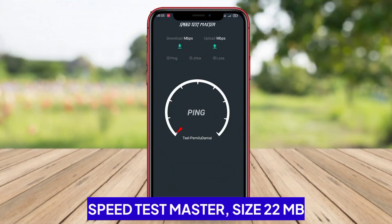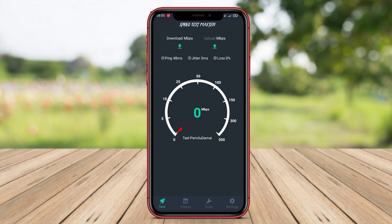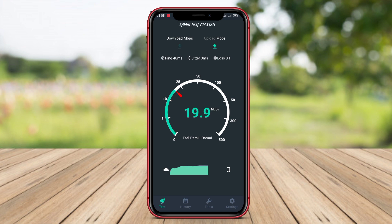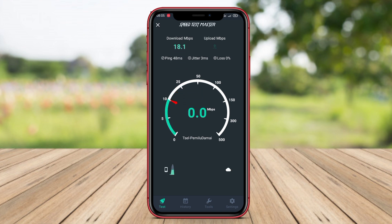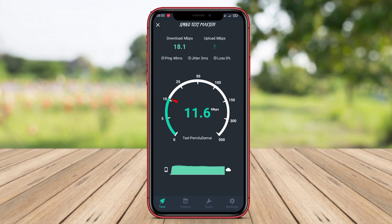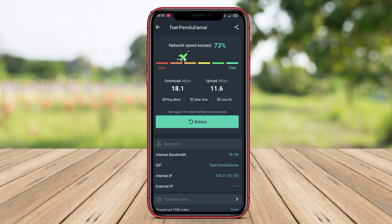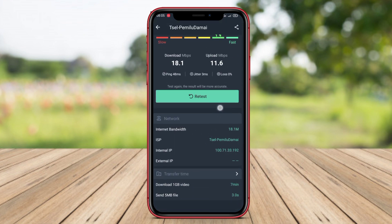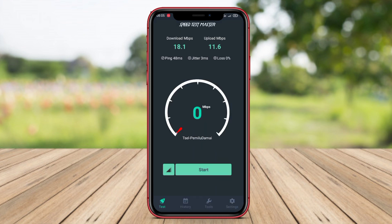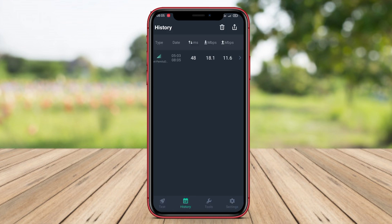Speed Test Master is a very useful application for measuring and monitoring users' internet connection speed accurately. With features measuring download, upload, and ping speeds, users can easily determine the performance of their internet connection. Additionally, the application provides accessible information in various formats, such as graphs and diagrams, allowing users to visually track the progress of their internet connection.